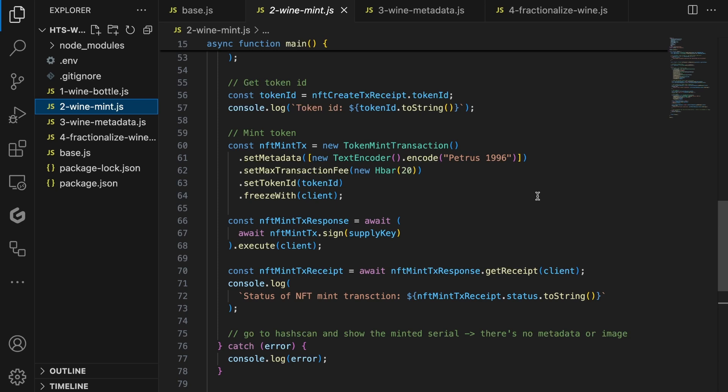We also need the maximum transaction fee we want to pay for the minting operation. Let's set it to 20 hbar. If you set it too low, you might not provide sufficient hbar to pay for the minting operation. You might remember there is a fixed cost for each operation. That's true. However, as we are adding some metadata, we need to pay for the bytes that we use. And finally, we need to sign the minting transaction with our supply key, as this is the key that is in charge of minting and burning tokens. Once the transaction is executed, we can retrieve the status again.